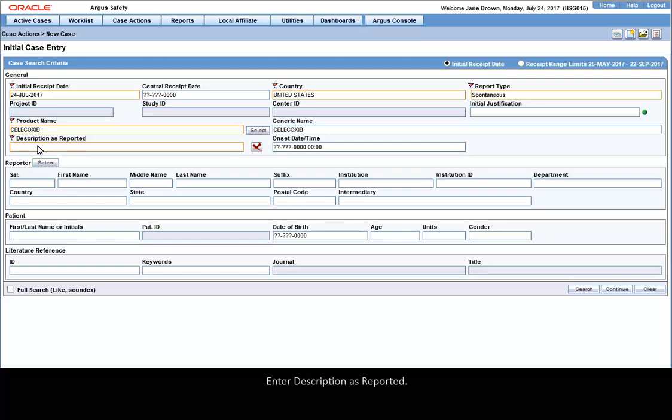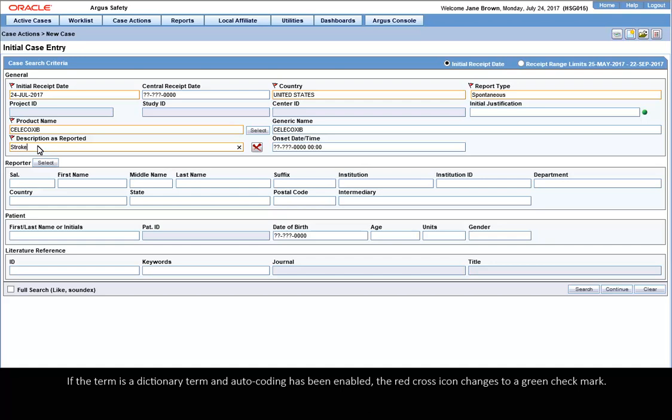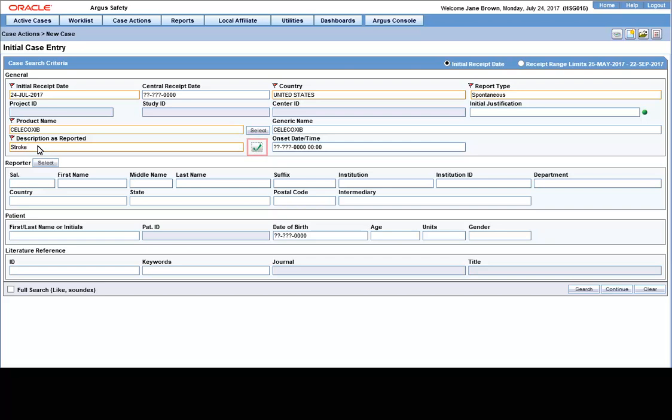Enter Description as reported. If the term is a dictionary term and auto-coding has been enabled, the red cross icon changes to a green checkmark. If not, the icon will remain unchanged.